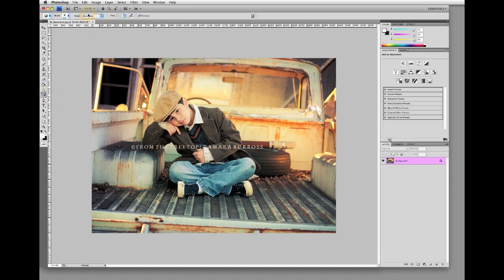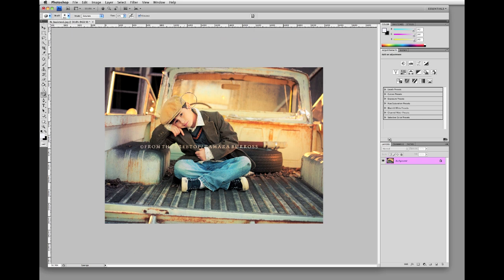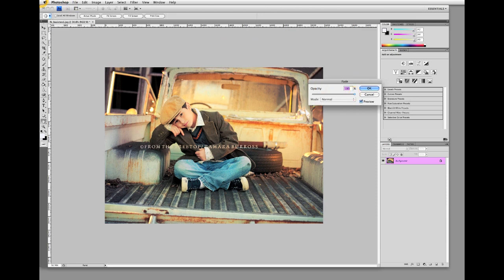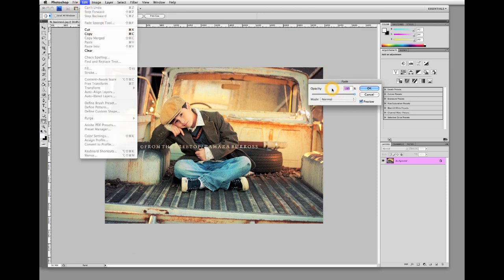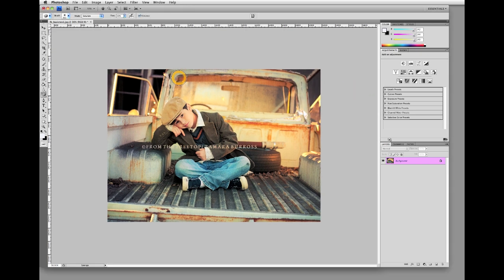I like to use a sponge tool set to Saturate, and put that down to about 41%. You can add a little bit more color into his clothing and onto his skin. This is very subtle. If you get too much, you can come up to Edit and then Fade — I'm going to fade it a tiny bit where it was a little too much. So I'm done now. I think it looks beautiful and that is a pretty simple and basic way to apply a texture.